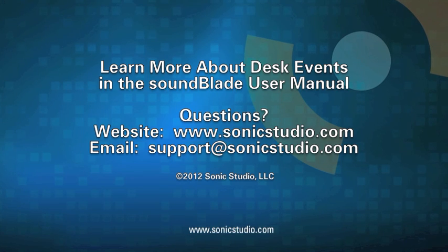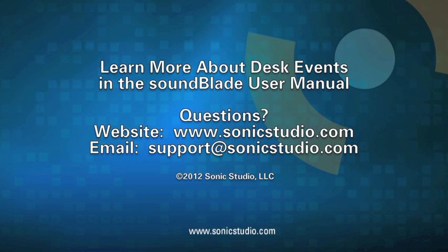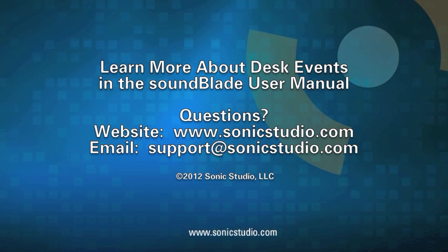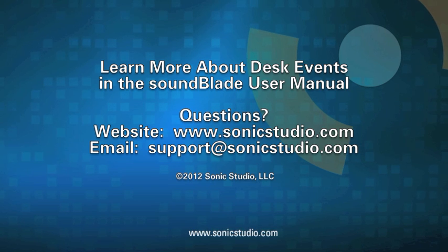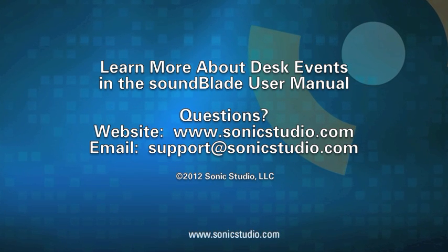You can learn more about using desk events in the SoundBlade user manual. If you have any questions about SoundBlade, please visit us at www.sonicstudio.com or contact us at support@sonicstudio.com. Thank you for watching!